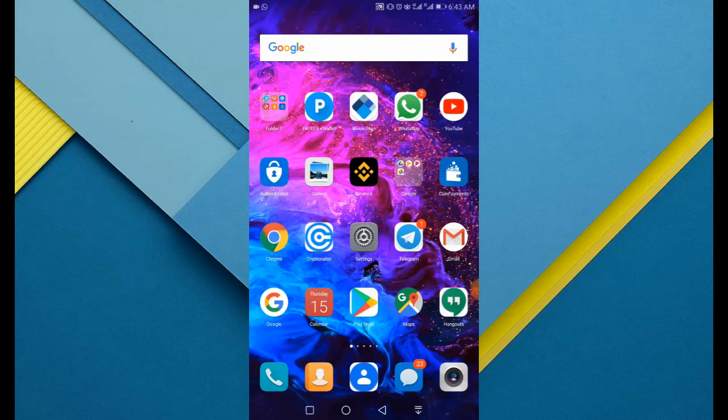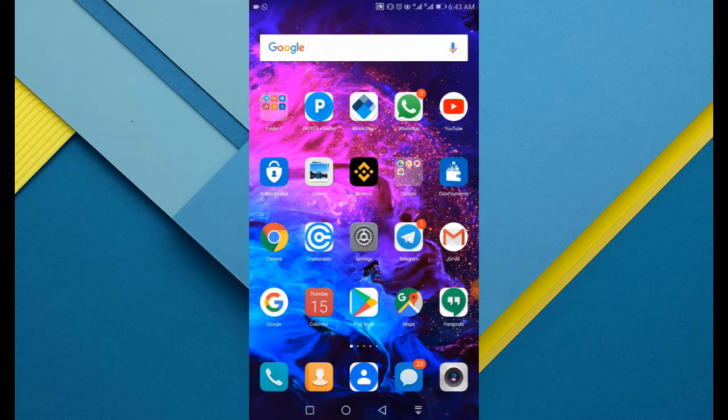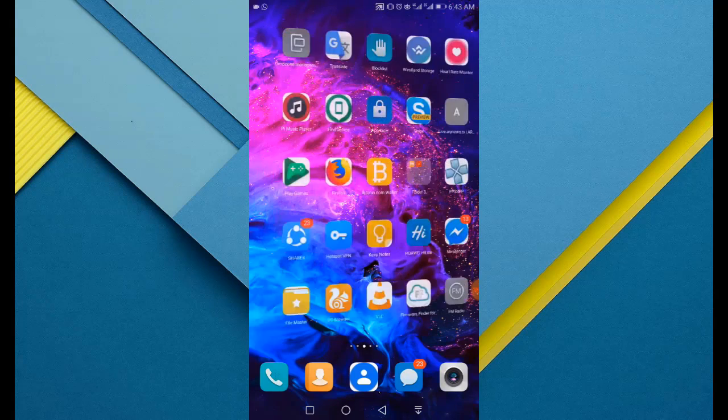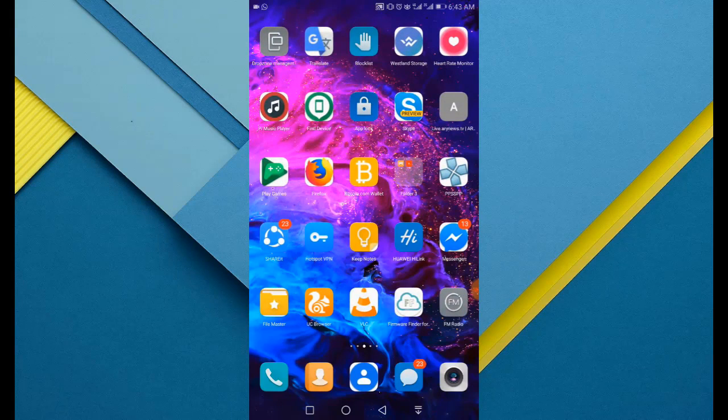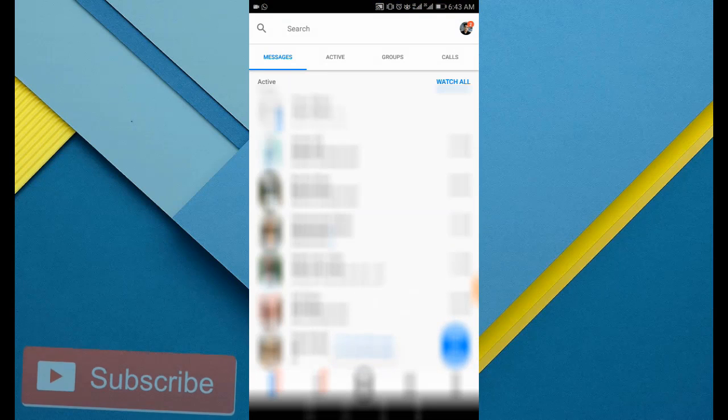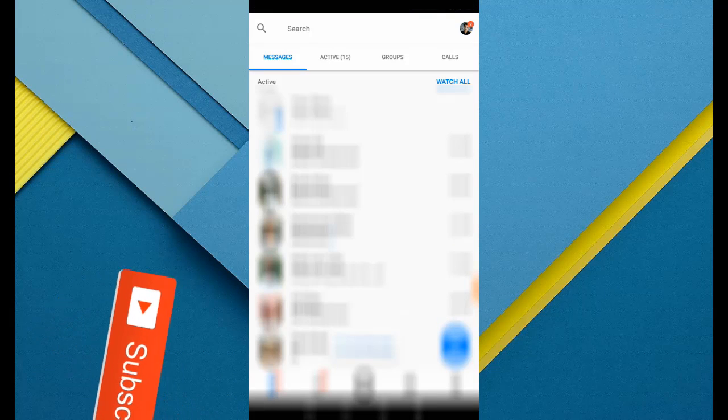Download the latest application of Messenger from there. Then if you are new on my channel, kindly subscribe and press the bell icon. Okay, let's get started. Just open up your Facebook Messenger application.